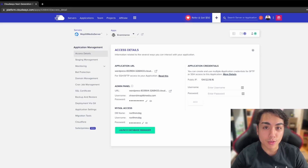Hi, in this video we'll be learning how to build a staging website using Cloudways. So if that's something you'd like to learn, then watch this video.